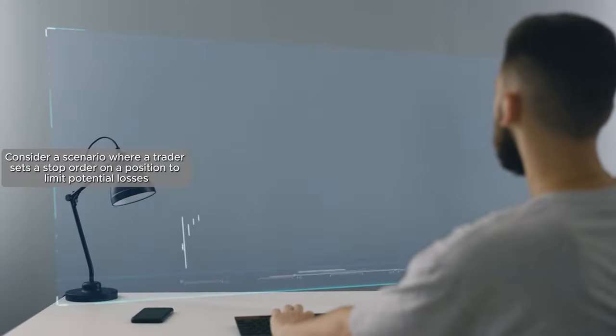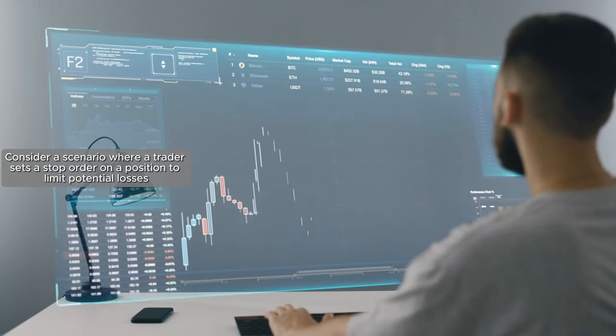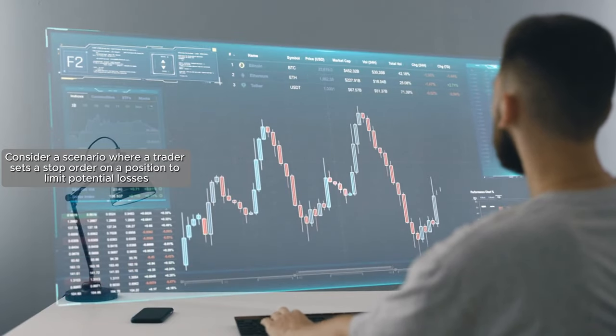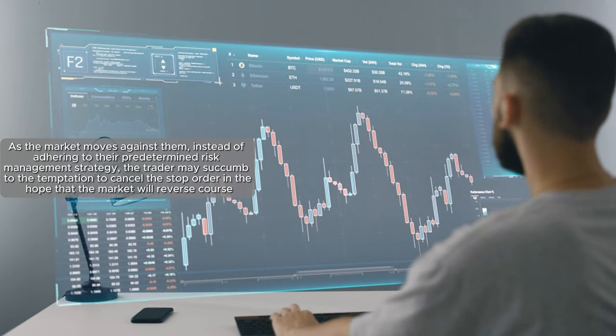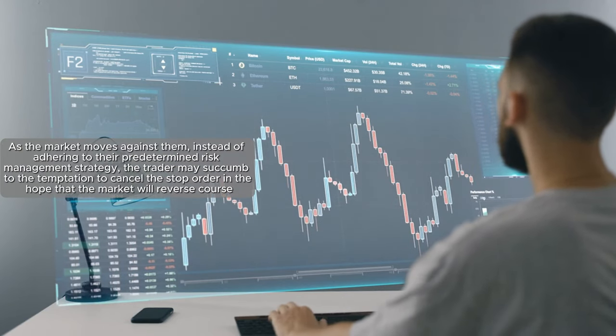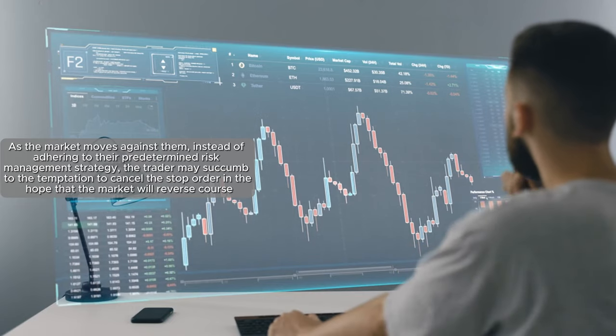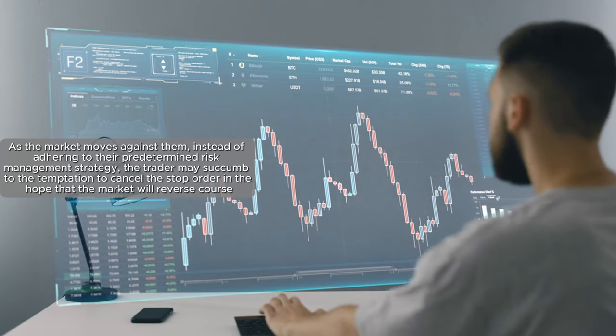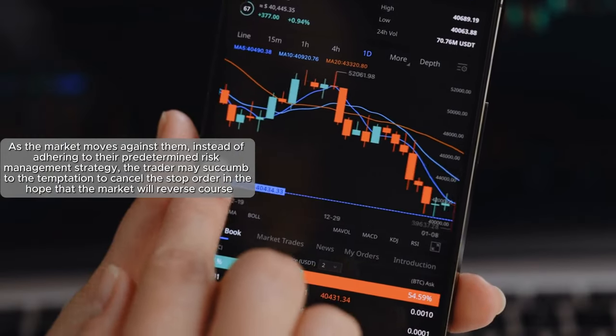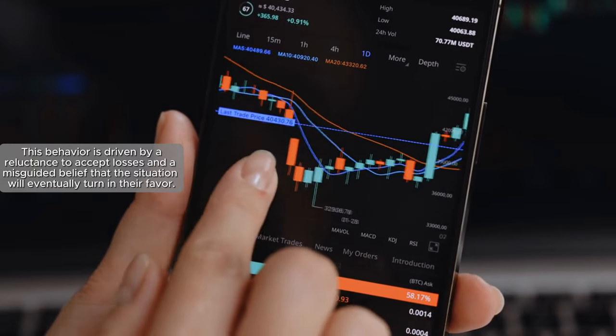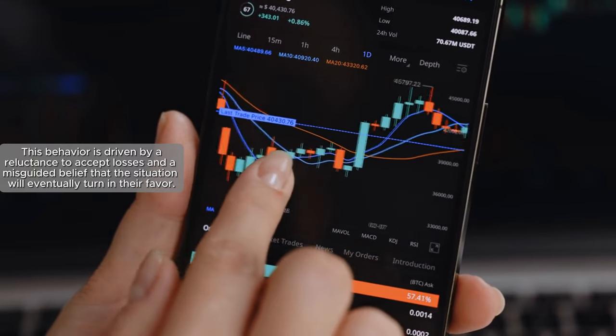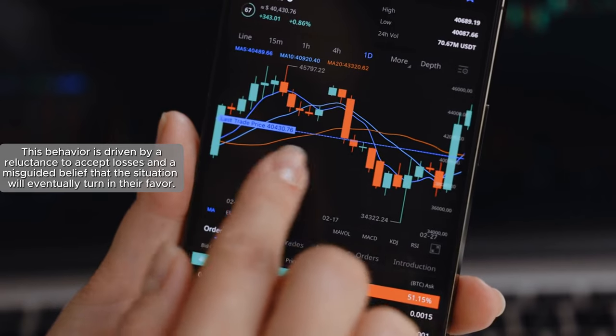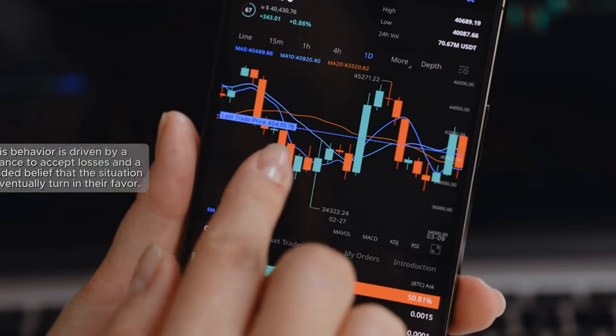Consider a scenario where a trader sets a stop order on a position to limit potential losses. As the market moves against them, instead of adhering to their predetermined risk management strategy, the trader may succumb to the temptation to cancel the stop order in the hope that the market will reverse course. This behavior is driven by a reluctance to accept losses and a misguided belief that the situation will eventually turn in their favor.